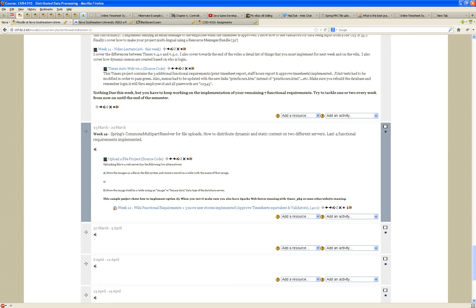This week covers how to implement file uploads in Spring. Some students asked: how do you upload a file using Spring from a website? I have that as one of my functional requirements and you do not have that as one of your functional requirements in Timex.